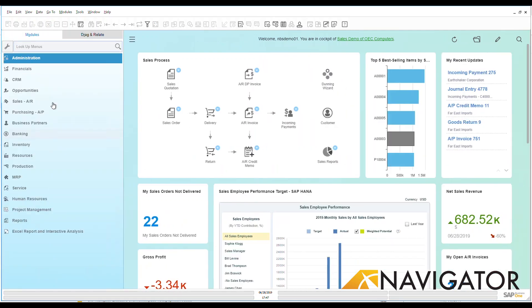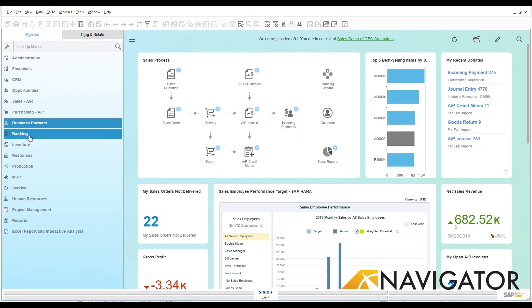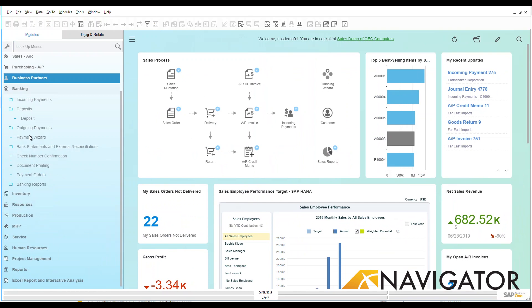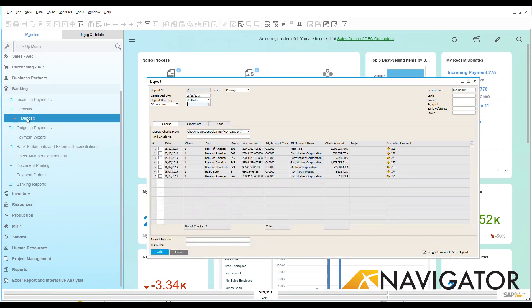Let's take a look at what we have available here. Under our modules on the left-hand side, I'm going to open up banking and look at deposits. Here we're going to see the deposits that I have available.